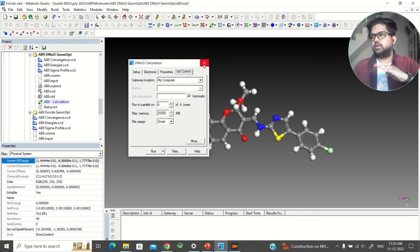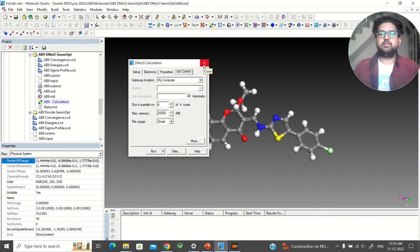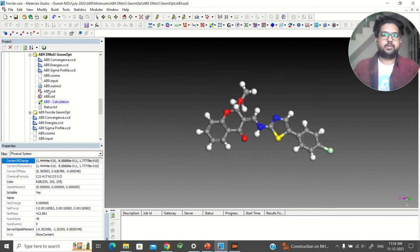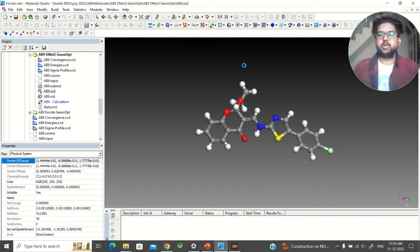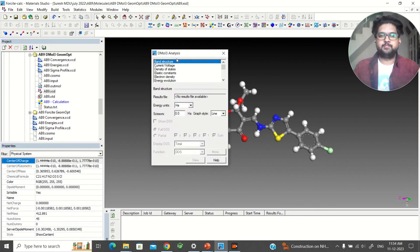When this calculation starts running and once it is over, you will be getting an output structure. Double-click on the output file and go to the Analysis section.